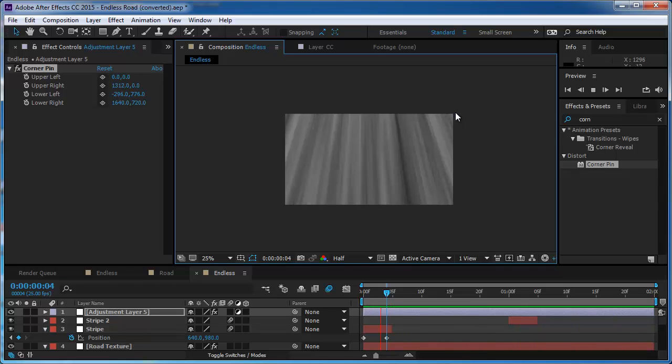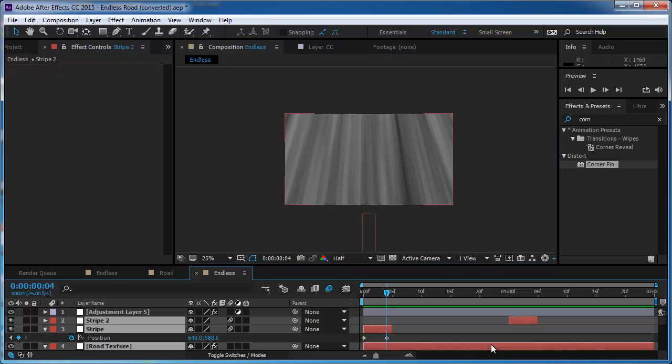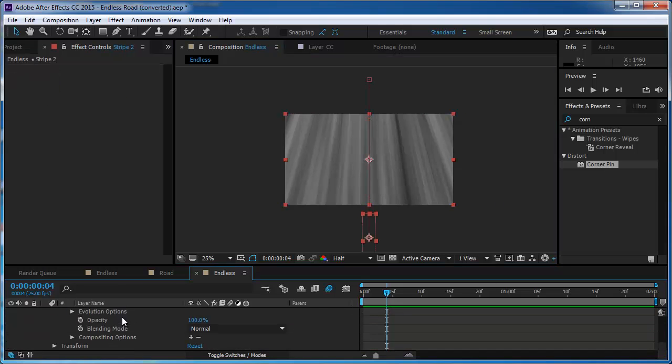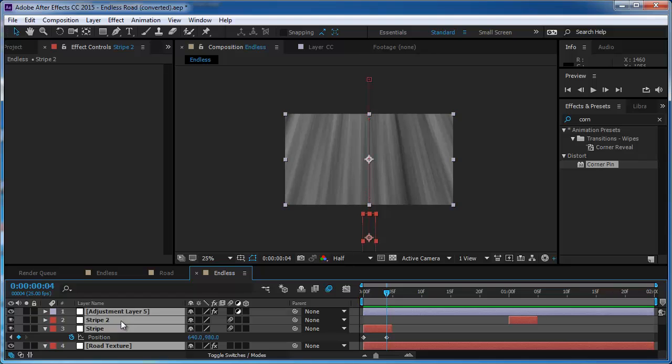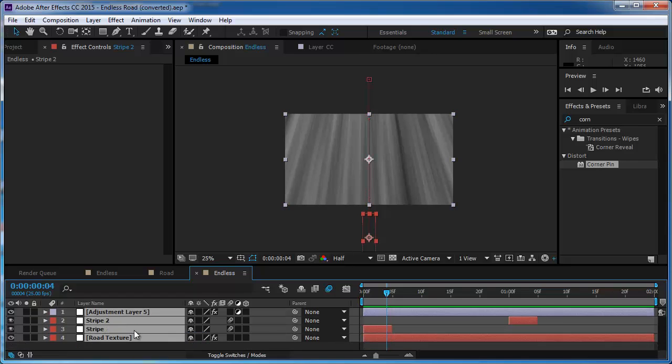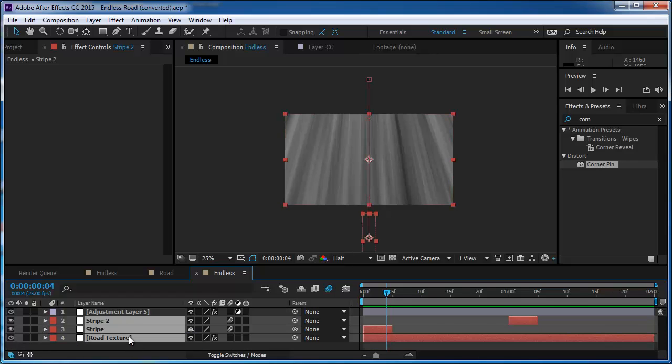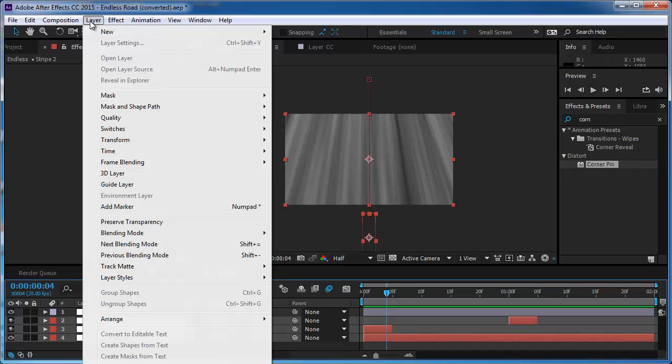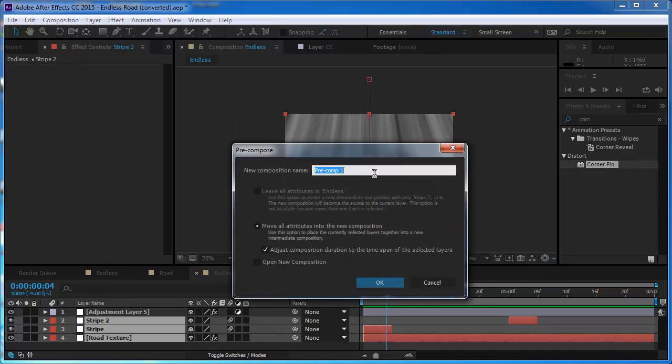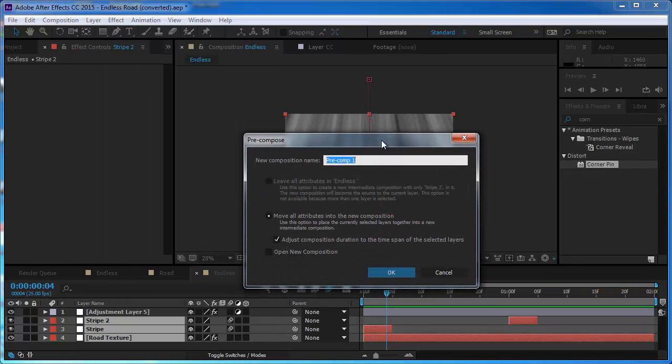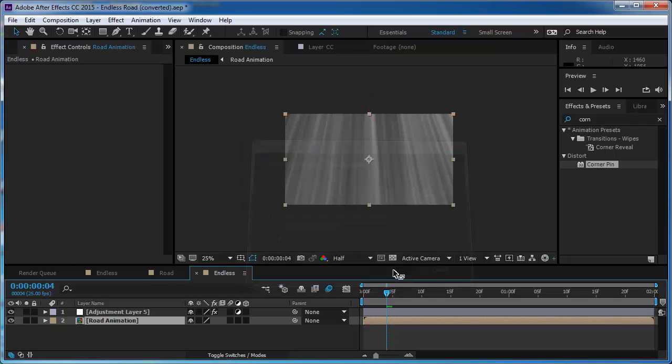But actually I want this to be a bit longer. So I'm going to take all of those bottom three layers - the stripe, the double stripes, and the road texture - and I'm going to pre-comp them. I'm going to call this road animation and I'm going to press OK.